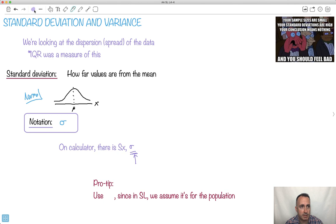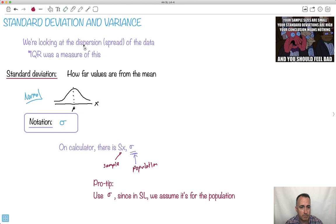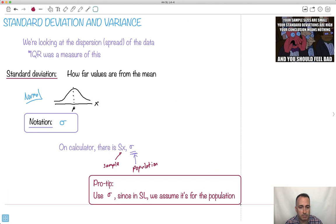Pro tip: we use sigma because sigma is for population. Sx is for a sample. In SL, we consider everything to be populations, which makes it a lot easier. So that's why we use sigma, not Sx. In HL, you might want to distinguish between them, but in SL, we just keep sigma.